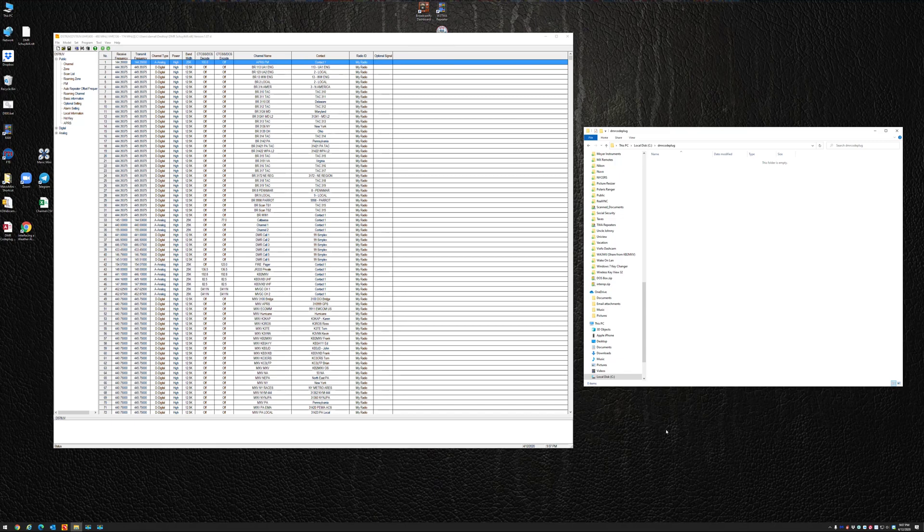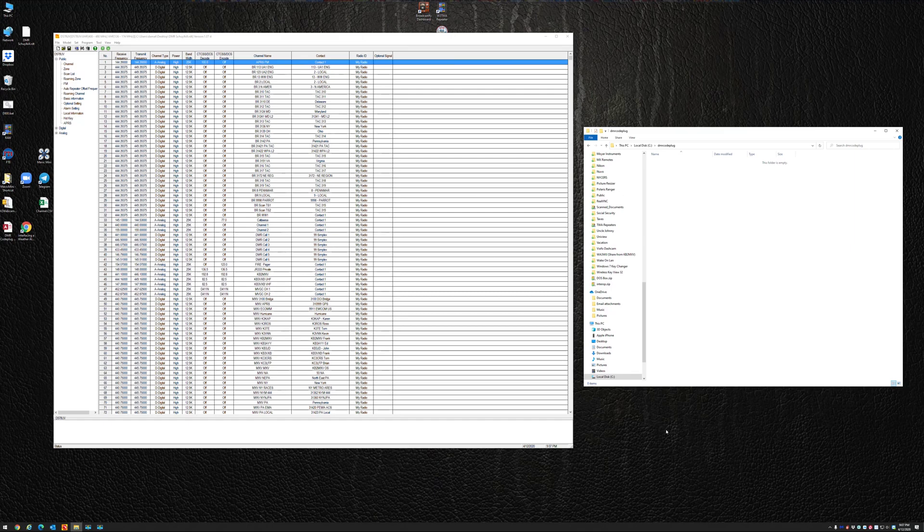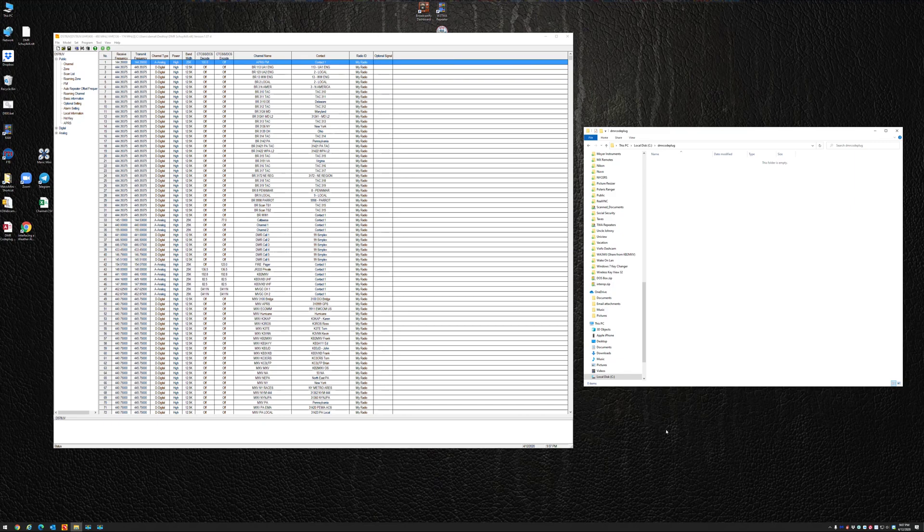If you don't have Microsoft Access, it's not going to work for you. So basically what I did was I put a little database together that will add channels to your DMR code plug. Now I'm going to walk through this, how I made it and how to use it. If anybody finds it useful, feel free to use it.